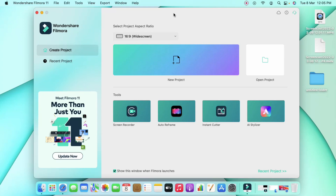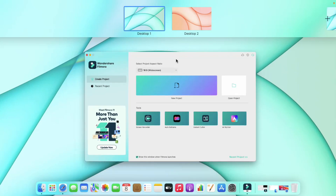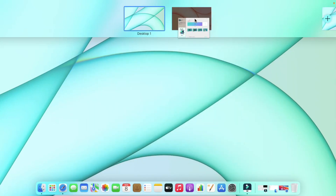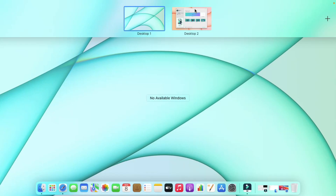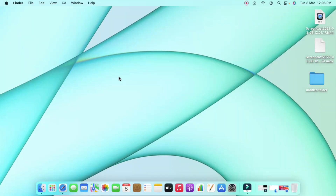If you want to move an application from Desktop One to Desktop Two, just click and hold that application window, drag it, and drop it onto Desktop Two. That application will now move to Desktop Two. This way you can categorize and switch applications between desktops as needed.